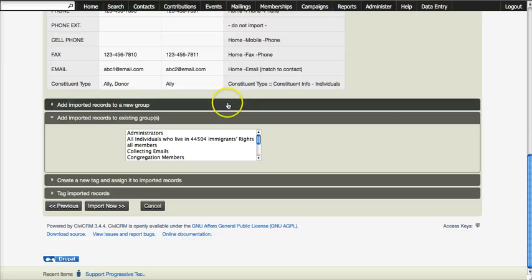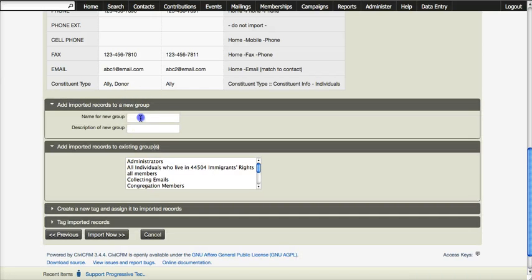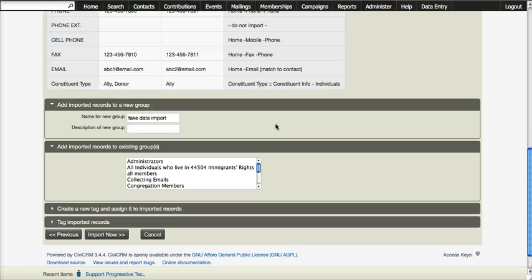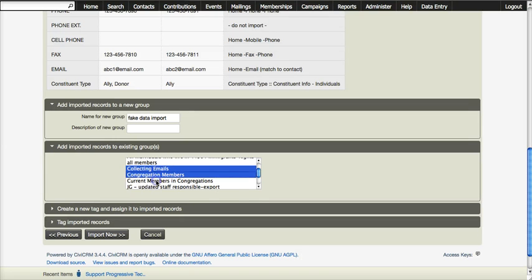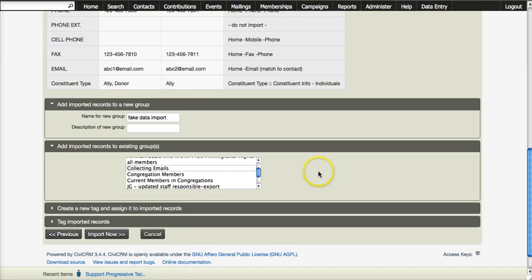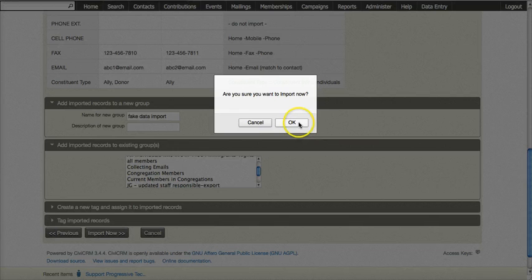Before importing, there's one last thing you should always do. You have the ability to add imported records to a new group or a new tag — you should do that. Give it a name that associates it with this particular import. The main reason is that if the import totally screwed up, you can pull up that group and delete all these people. That is the main reason, and I can't tell you how many times that has been really necessary. You can also add them to other existing groups, and by holding Control on Windows or Command on a Mac you can choose more than one.